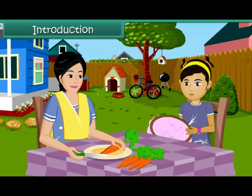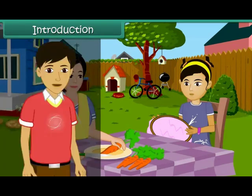Let's get a magnet and look for the needle. What is a magnet, Mom? How will that help me find my needle? Children, in this lesson we will learn about magnets and their properties.